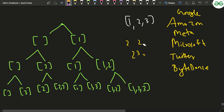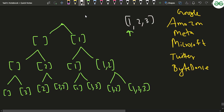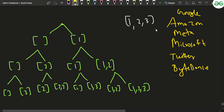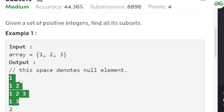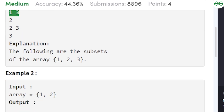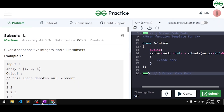So how do we implement this? At each index, either you include or don't include that element. You start with an empty vector and move through indices. You have a final result that stores all subsets. You store a subset when your index i goes out of bounds — when all elements are traversed. Note that in this problem you have to return the answer in sorted order, which you can handle at the end.